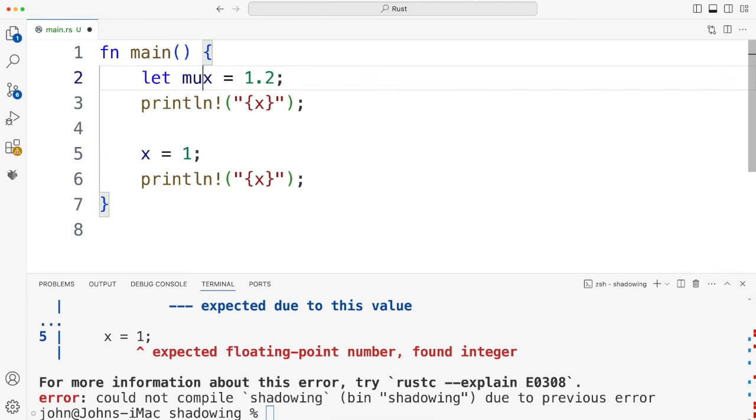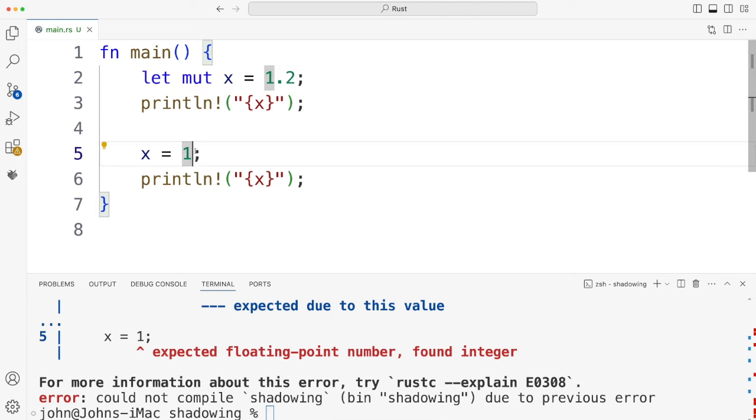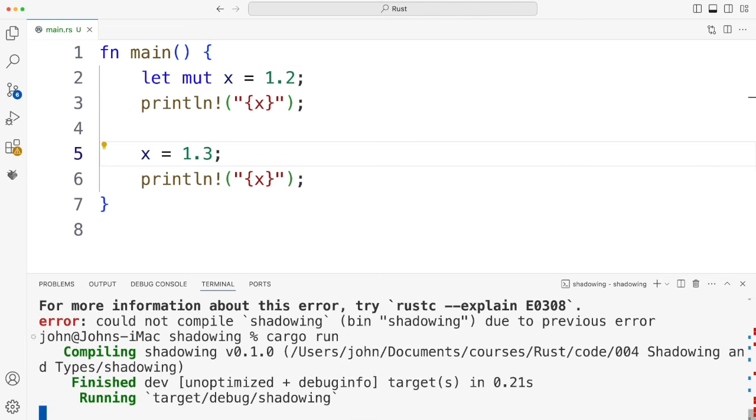Of course it's also not mutable but even putting mut in is not going to help with this. To get it to compile I'm going to have to assign only a floating point number to x.